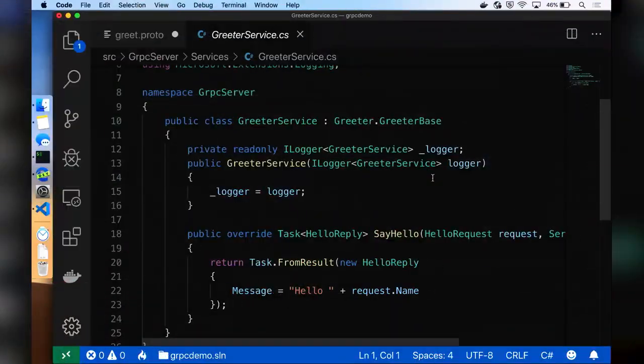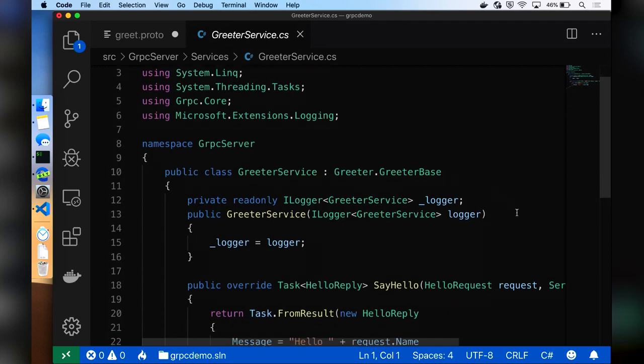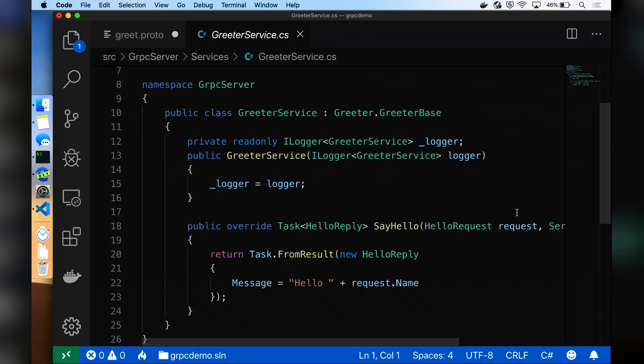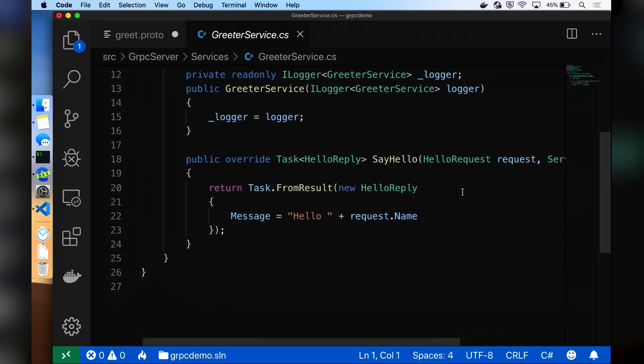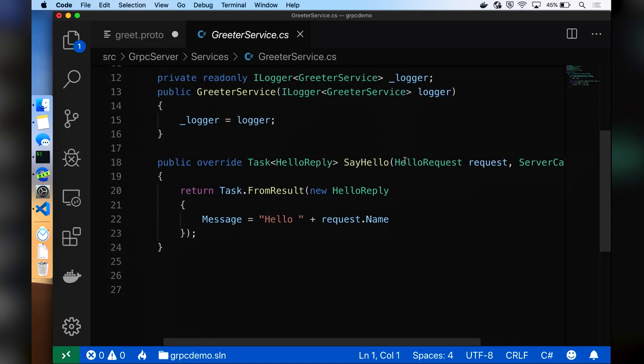This is the server side — gRPC needs both a server and a client. The service implementation should look very similar if you've done ASP.NET. It's a scoped service created when a request comes in, with constructor injection to resolve the logger. You override the default implementation of the method — for SayHello, I get a HelloRequest, crack it open, and reply with a message saying hello plus the received name. This feels very natural; there's no huge barrier to entry.